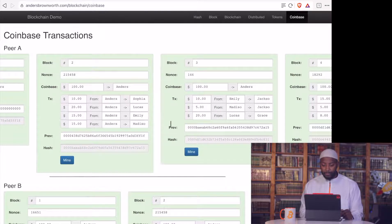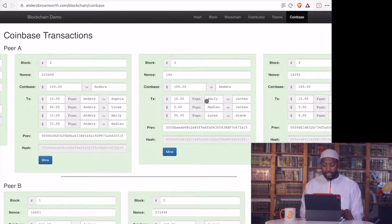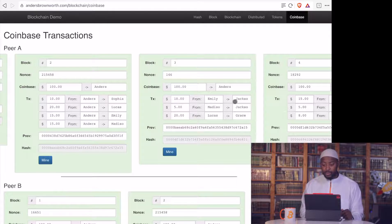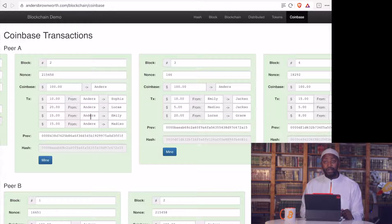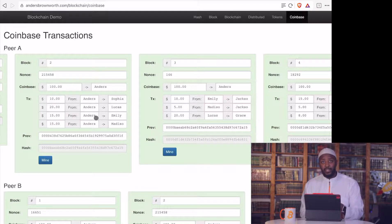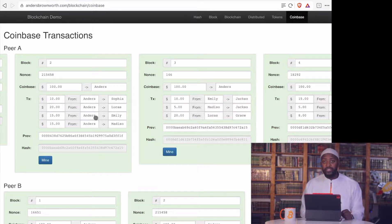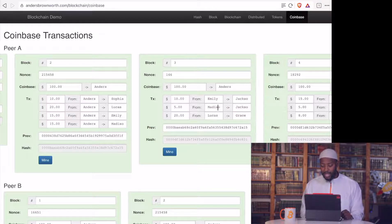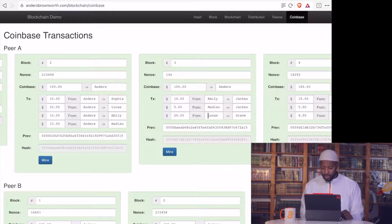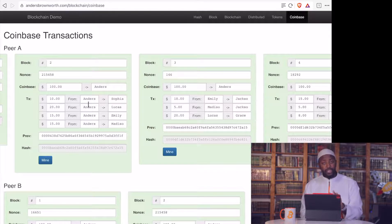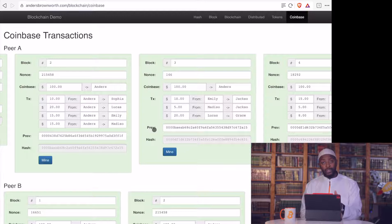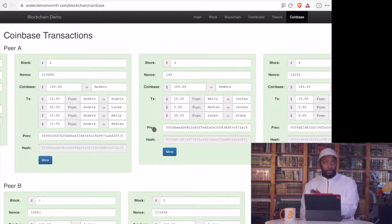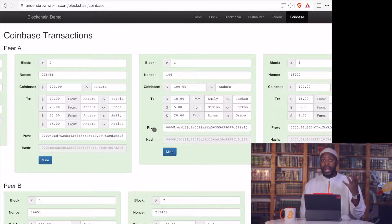Okay, so moving forward though, we can see that in the next transaction, that Emily gave $10 to Jacksell. Does Emily have $10? Well, she received $15 from Anders. So that's how we know that she has $10 to spend because we can see in the blockchain, in the history, she received $15. And does Madiso have $5 to give Jacksell? Well, yeah, because he received $15 from Anders. Does Lucas have $20 to give Grace? Yeah, he received $20 from Anders. So we can see from this third block, how much has been given to the next person in line. And we can verify do they even have that money from the previous block. And that's essentially what happens in the blockchain.